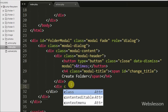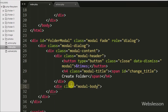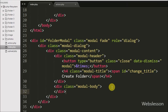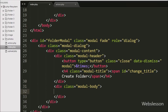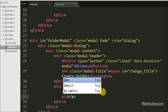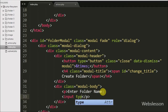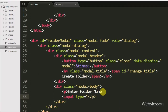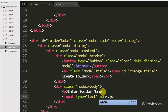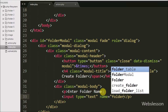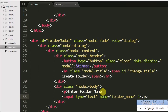We have defined one more div tag with attribute class equal to modal-body. The modal-body class is used to define the style for the body of the modal. Under this modal we have defined one input with type equal to text, name equal to folder-name, and id equal to folder-name. The user can enter the new folder name in this text box.